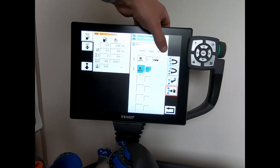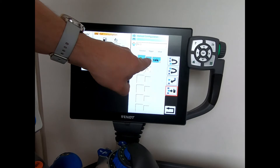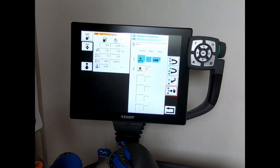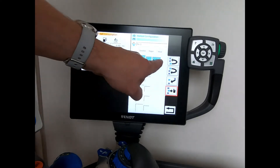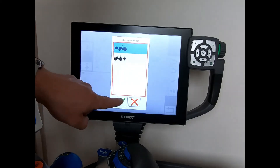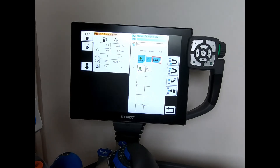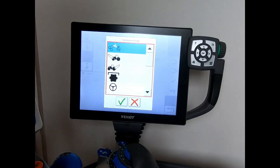At the top we have our Function, Trigger, and Value columns. The very first trigger will always be pressing one of the Go or End buttons, and the value in the first entry is whether we're heading forwards or backwards. If I have the forward selection, my headland sequence will only be active when I'm going forwards. If I'm still backing into a corner of a field and press the Go button, the sequence won't be enabled because I'm not yet going forwards.